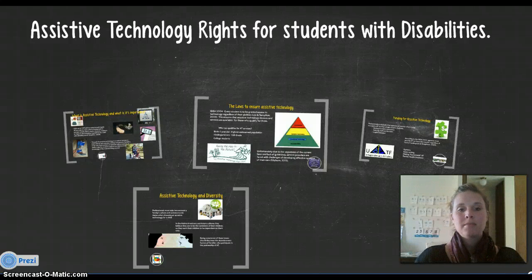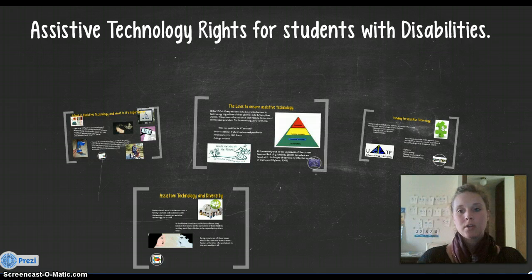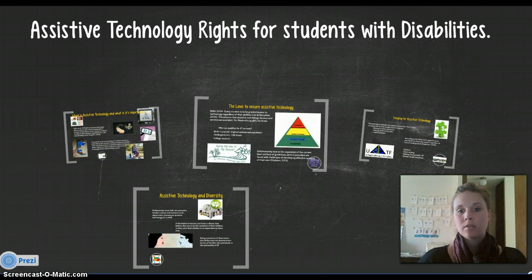Good afternoon. My name is Erica Art, and today my presentation will be about Assistive Technology Rights for Students with Disabilities. As you can see in front of you, everybody should have a handout. We're going to quickly go over that handout to start the presentation.